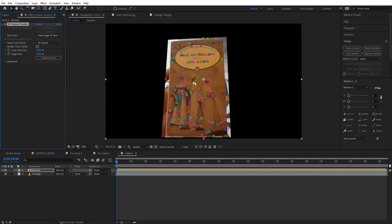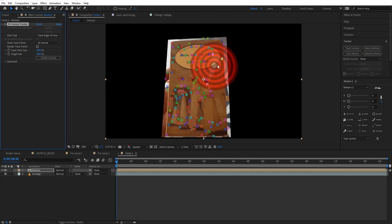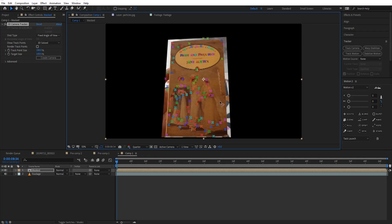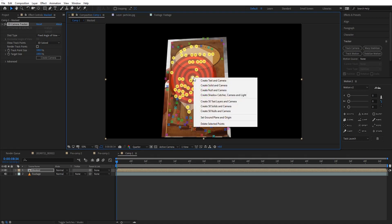After it's done you will see a lot of dots on your screen — these are called tracking points. Hold left-click and drag your pointer like this so you can select a bunch of points at once. Now right-click on the selected points and choose Create Solid and Camera.